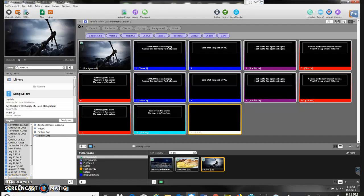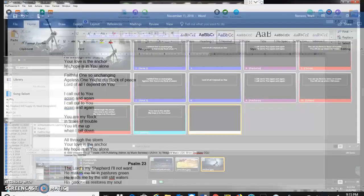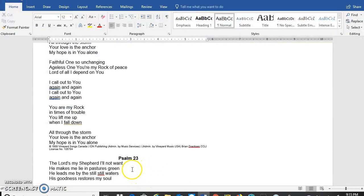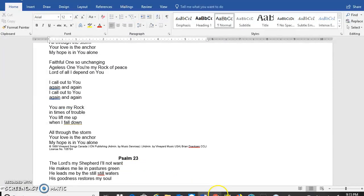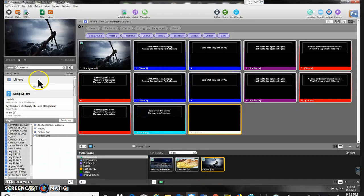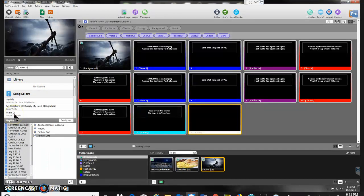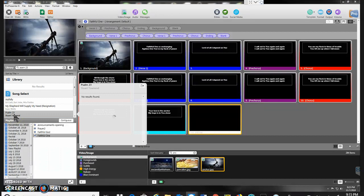Welcome back. The next song in our service here is Psalm 23 by Stuart Townend. When I go into ProPresenter and do a search for Psalm 23, it's not one that comes up in my library. So I'm going to look down here in the Song Select, and down here I see Psalm 23, Stuart Townend.